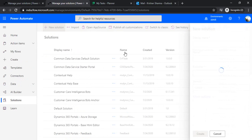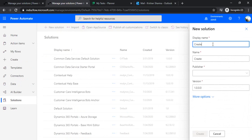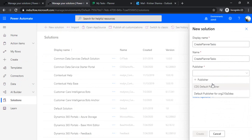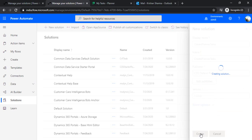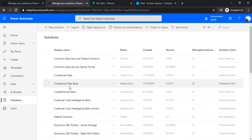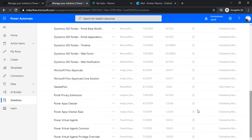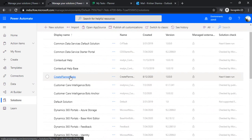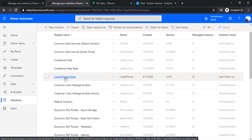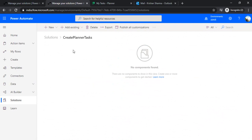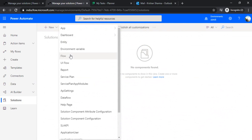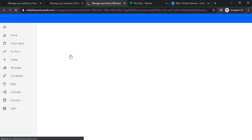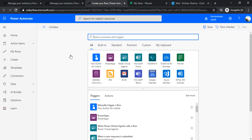For creating the parent and child flows, I'll be going to Solutions. Under Solutions I'll be creating one solution named 'Create a Planner Task', choosing the publisher as CDS Publisher. Once created, I can click on this solution and it will redirect me to the solution pane where I can create flows. I'll start creating the child flow first, because my entire logic will be in the child flow, and then afterwards I'll create the parent flow.